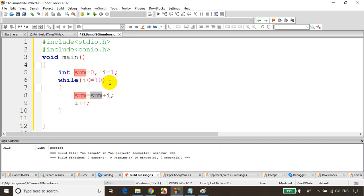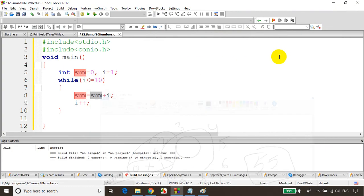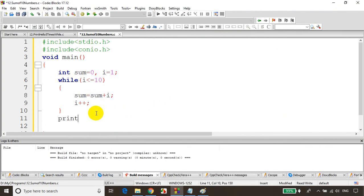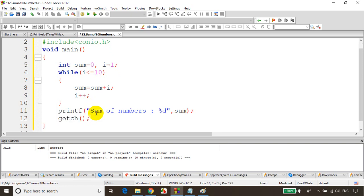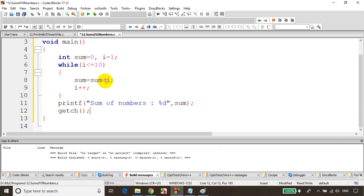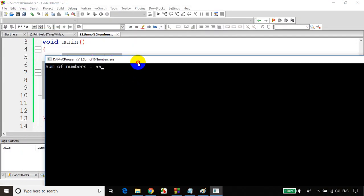1 + 2 becomes 3, i value becomes 3, 3 + 3 = 6, sum value becomes 6, i value becomes 4, 6 + 4 = 10, sum value becomes 10, i value becomes 5, 10 + 5 = 15. Sum value keeps changing as explained, and finally becomes 55. So I'll write printf("sum of numbers: %d", sum) and at the end getch(). Like this we've written a simple C program to find sum of first 10 natural numbers. Let's save it, build it — no errors — run the code. Sum of numbers is 55. We got the output.